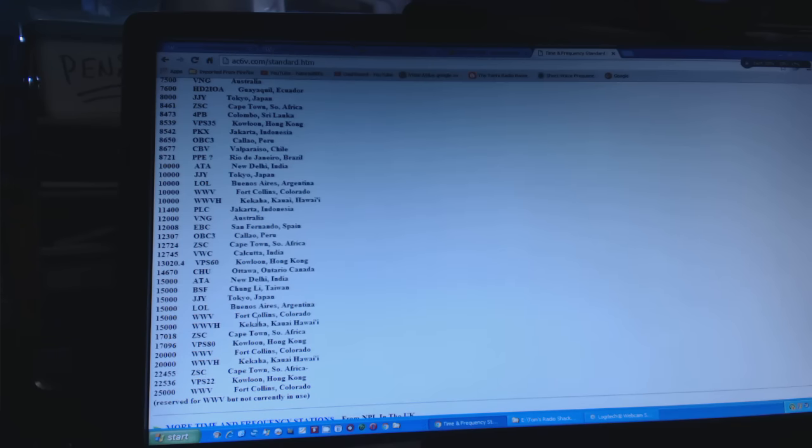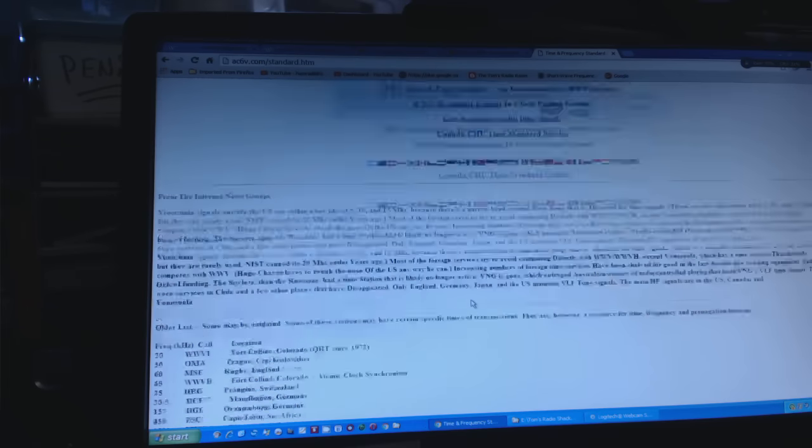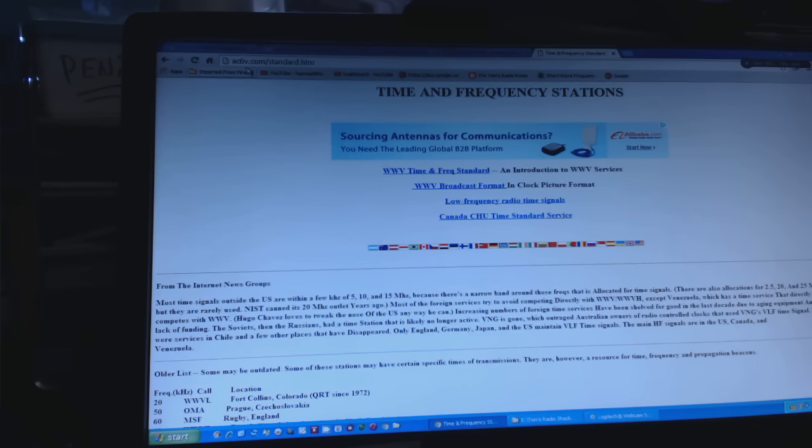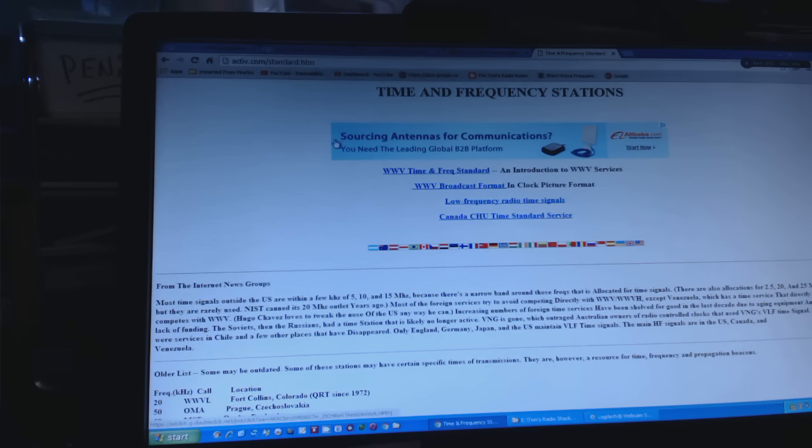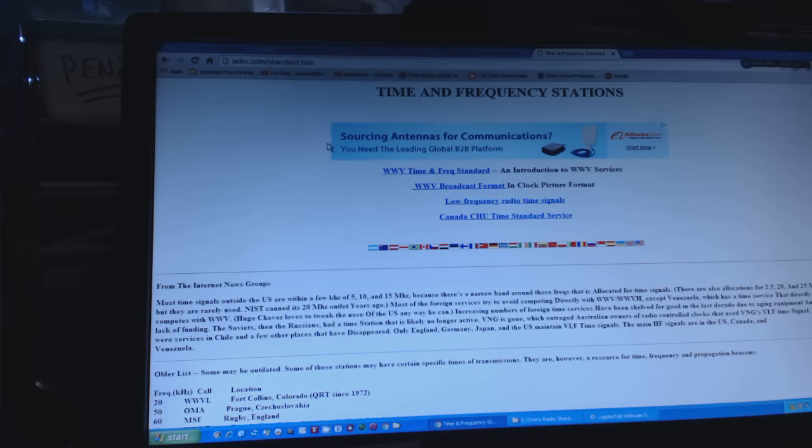There's a whole bunch at 15 megahertz at Fort Collins. Anyway, this website again is ac6v.com slash standard dot html, so it's the frequency standard page.